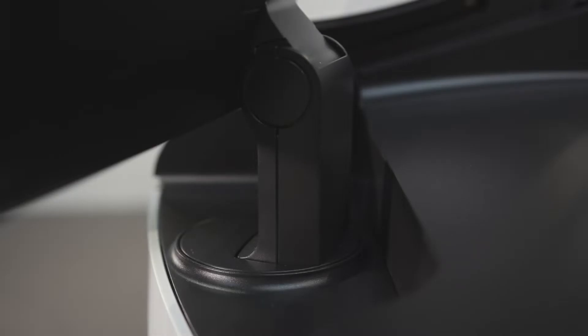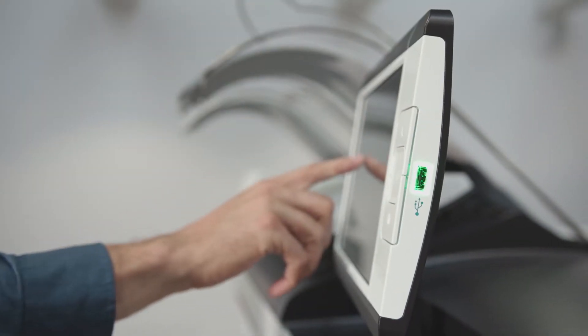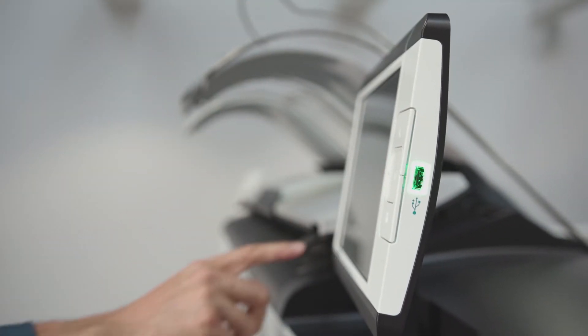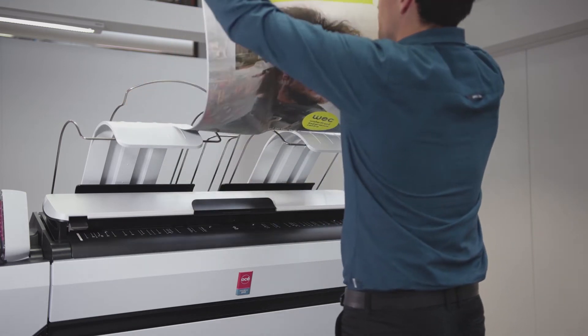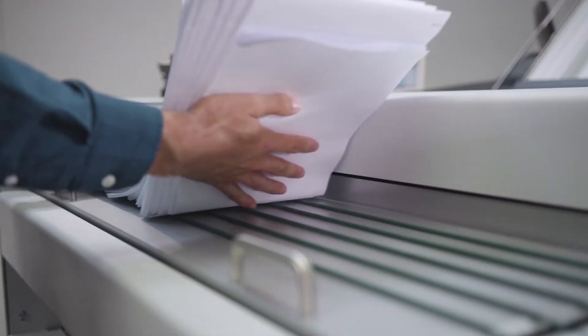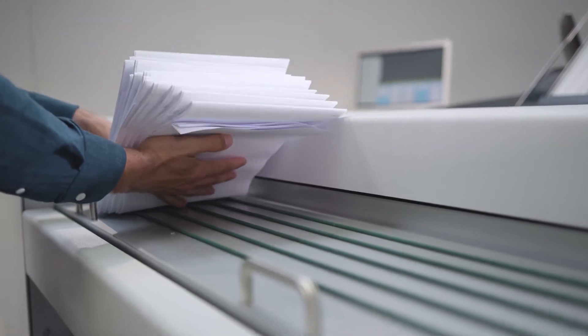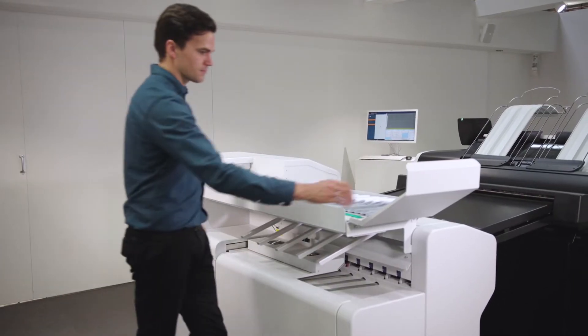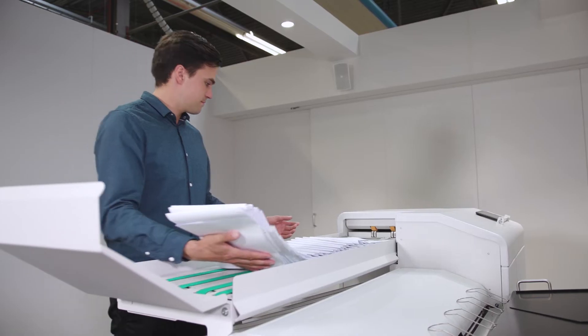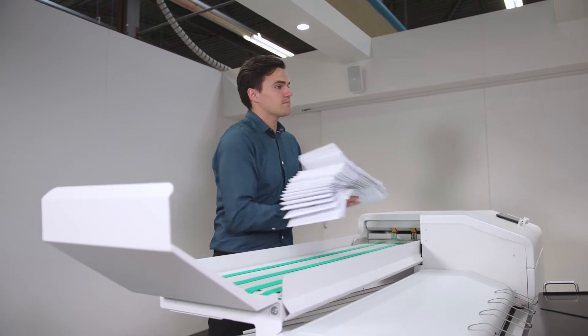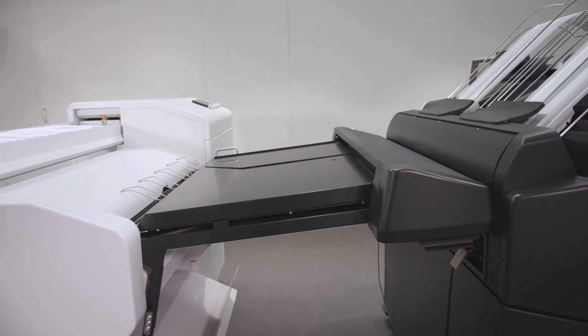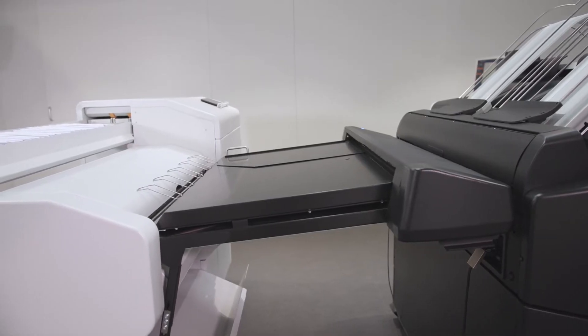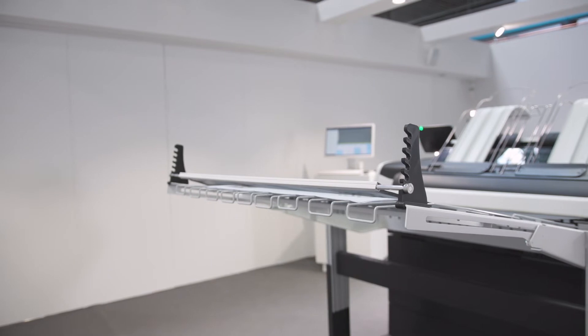Always operate the printer from the most convenient position with the rotatable user interface. Collect your prints from the top delivery tray or the finishing device depending on what is most comfortable. The paper output on the back ensures a convenient end-to-end solution when using a folder or stacker without blocking the media drawers or scanner.